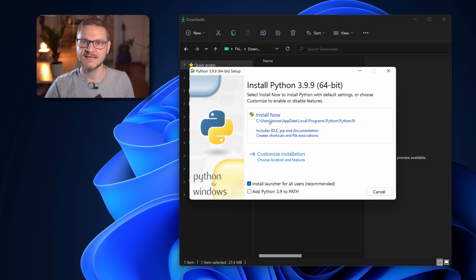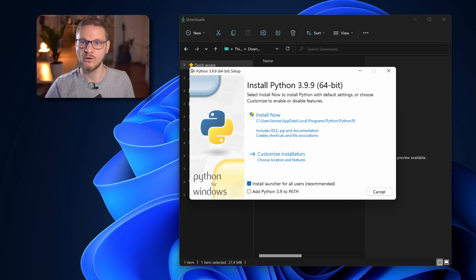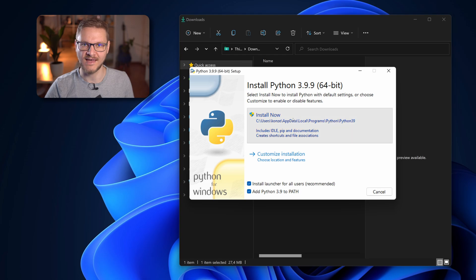Before you click on install now, make sure to check add Python to path. Otherwise Python won't come up as a command in your command prompt. So we check that and then click on install now.